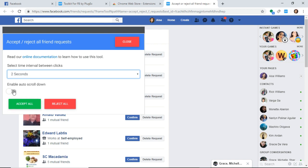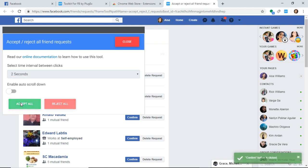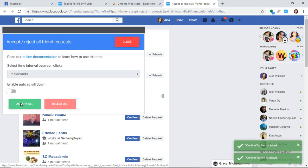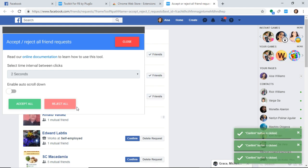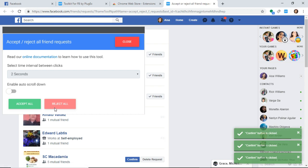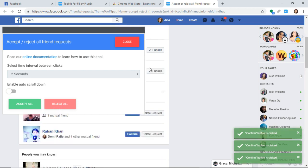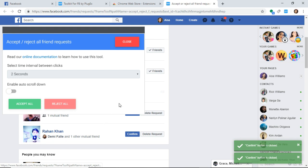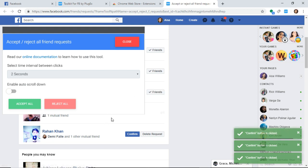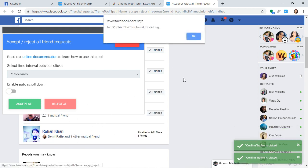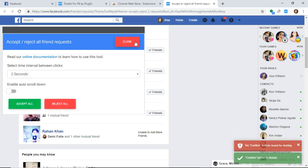If I want to accept everybody, I just click accept all, and it will accept everyone. The ones I don't accept, I'll just reject. I think I have enough friends now, it's like 5,000. And that's done, you can close it.